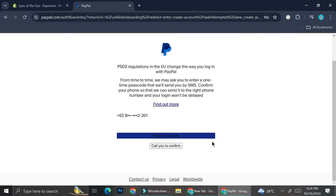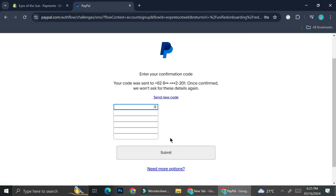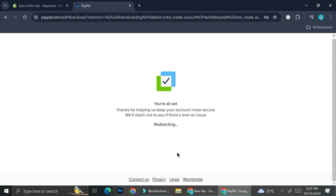Next, you'll have to directly verify the phone number you inserted. It says that from time to time you may be asked to enter a one-time passcode sent through SMS, so confirm your phone number so they can send it right to you and your login won't be delayed. You can choose whether you want them to text you a code or confirm through a call — I'm going to go with a code through text, and then enter the number manually and submit.